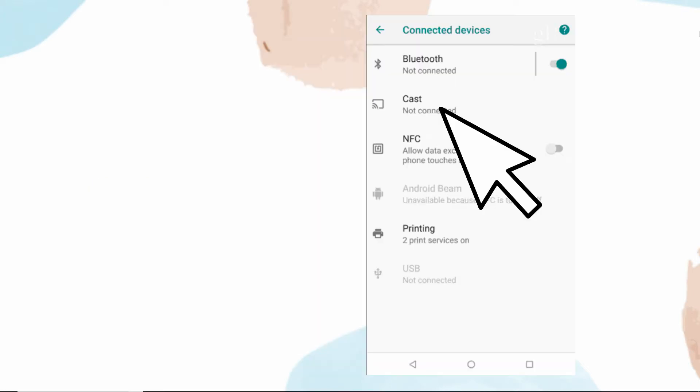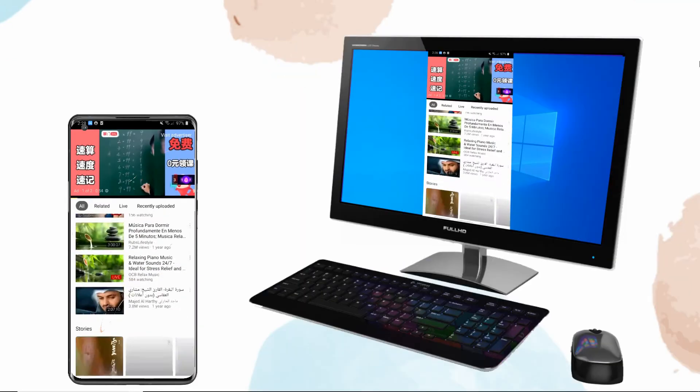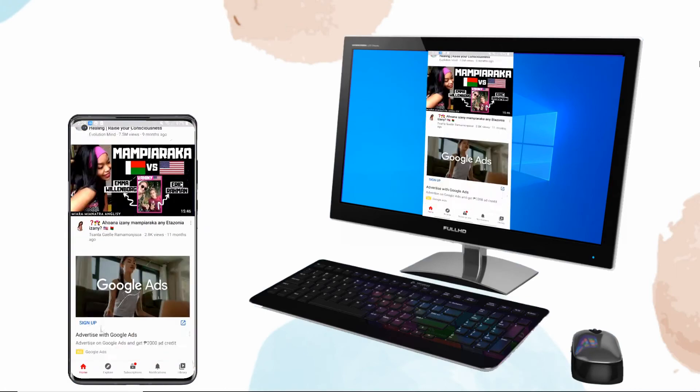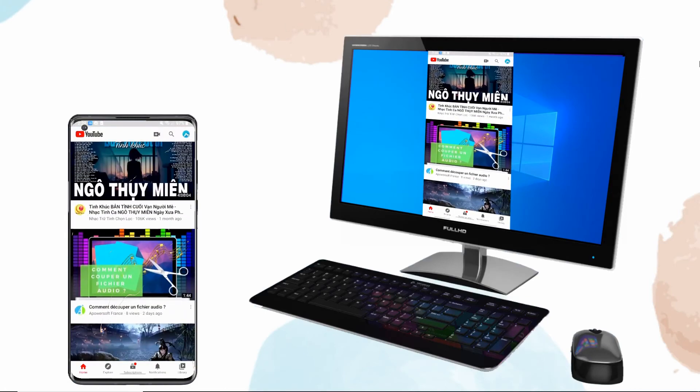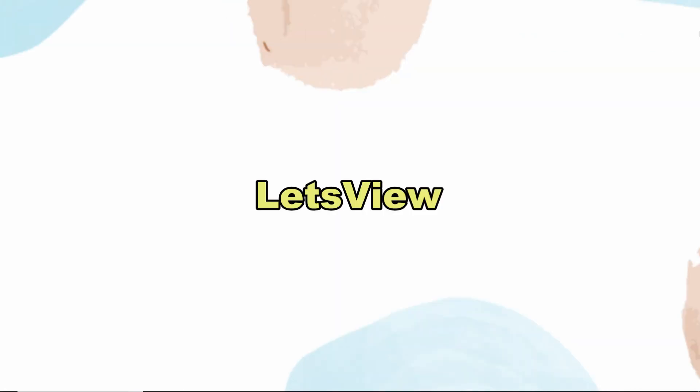On your OnePlus 9, go to Settings, Display, Cast, or just swipe down to show the notification panel, then choose Cast. Just wait for it to detect your PC to start mirroring. If your computer does not support Miracast or built-in screencast